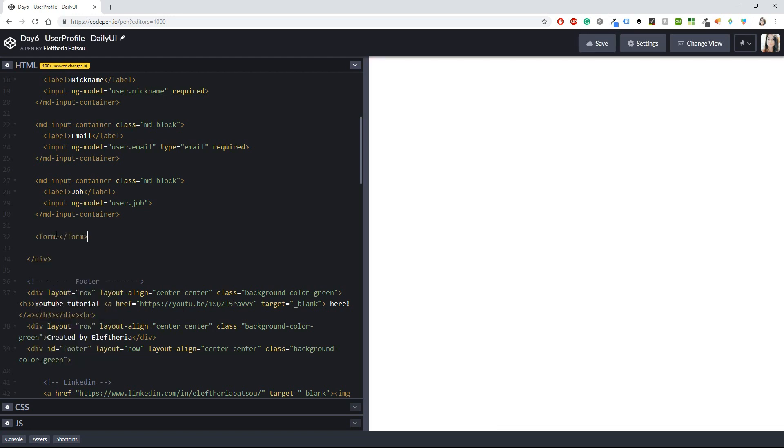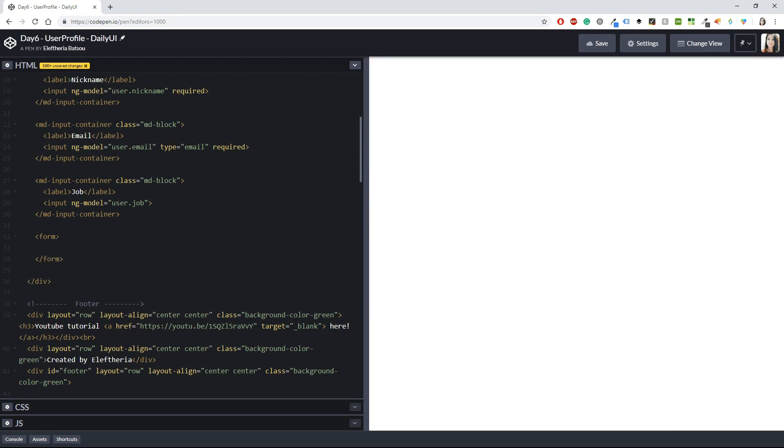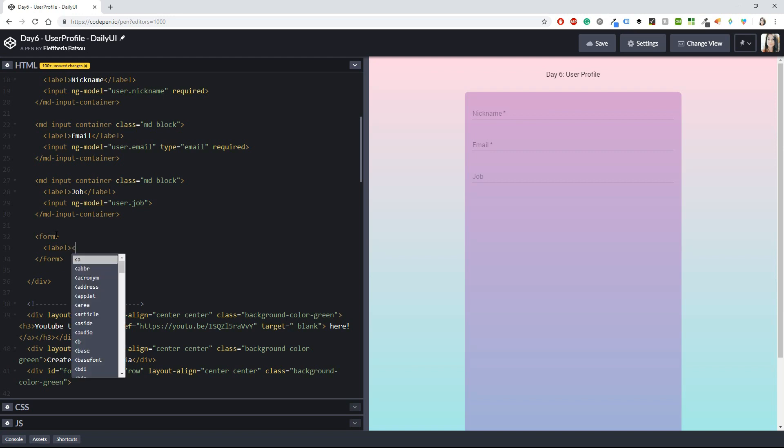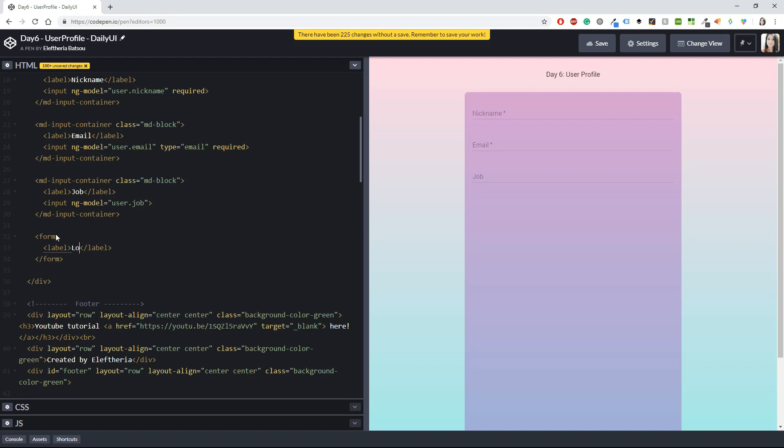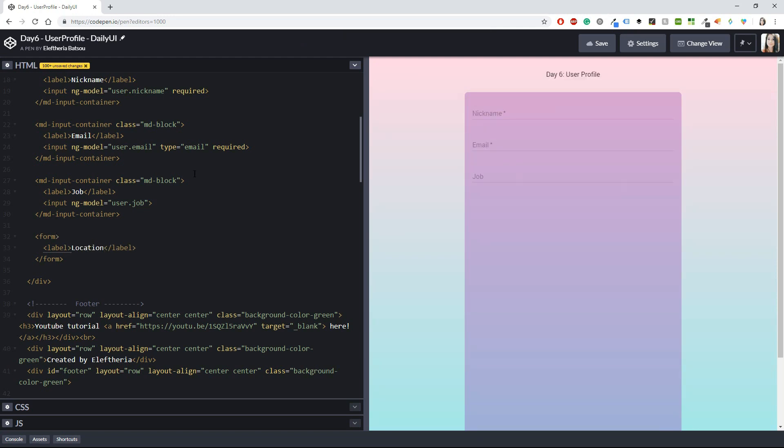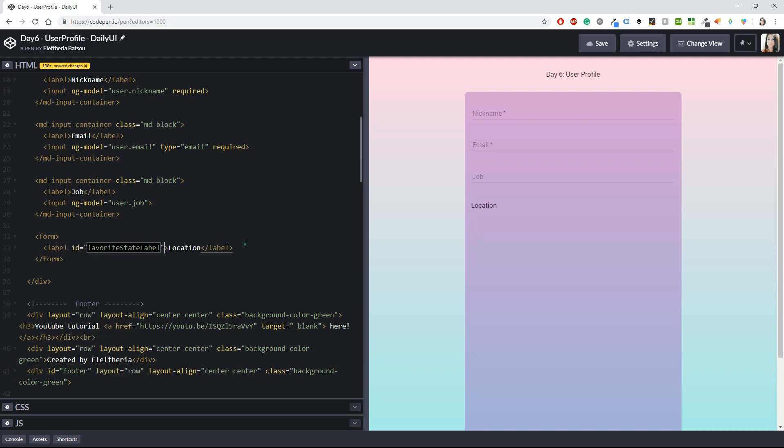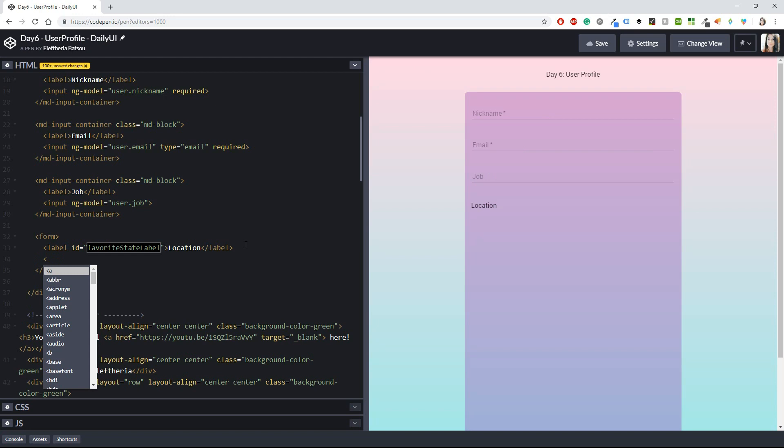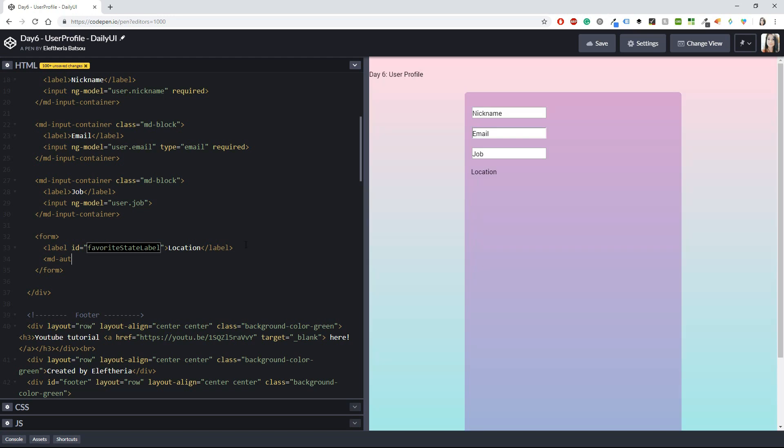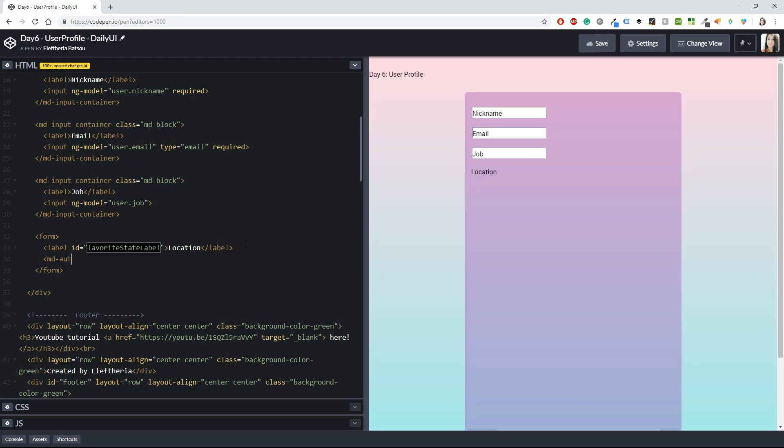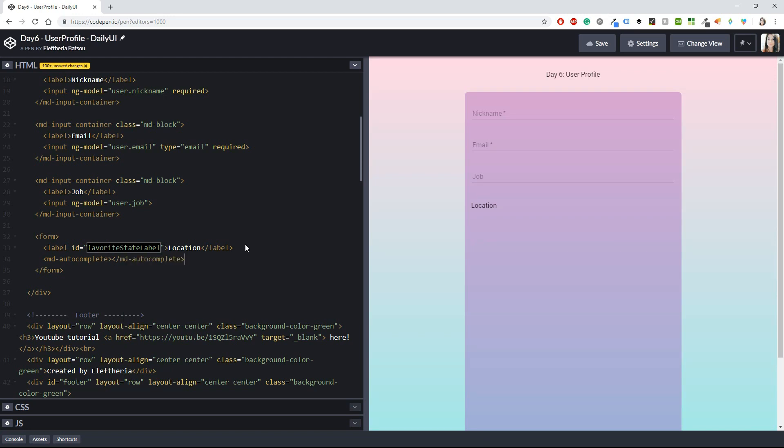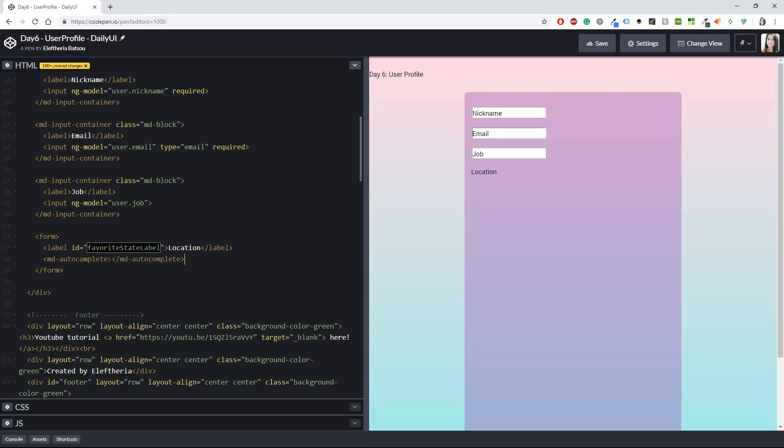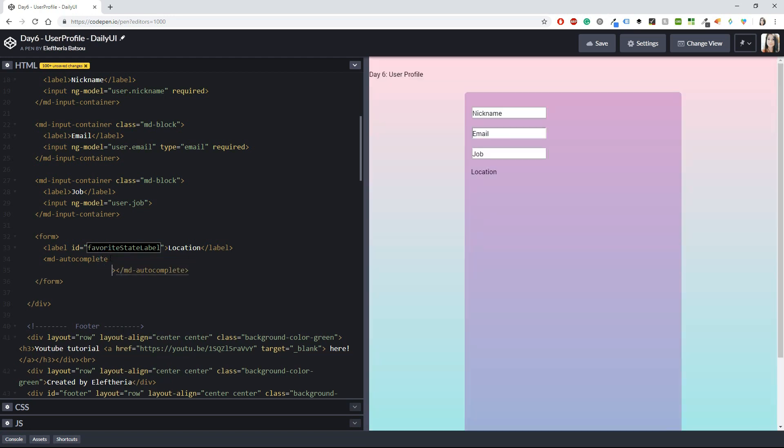And here I want again a label. Okay, my label is going to be location. Okay, if you want you can also add an ID so you can be specific with that one. And then another thing that we are going to be doing for the first time is having an md-autocomplete.